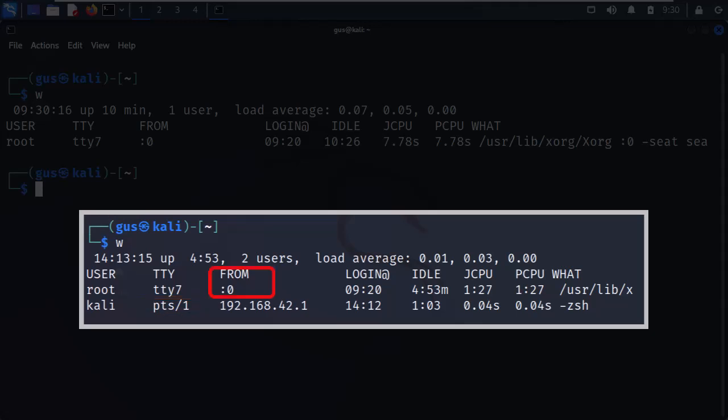The next value shows that I'm logged in locally. And if I was connected remotely, then it would show my remote IP address. After that, it shows at what time the root user logged in to this host.